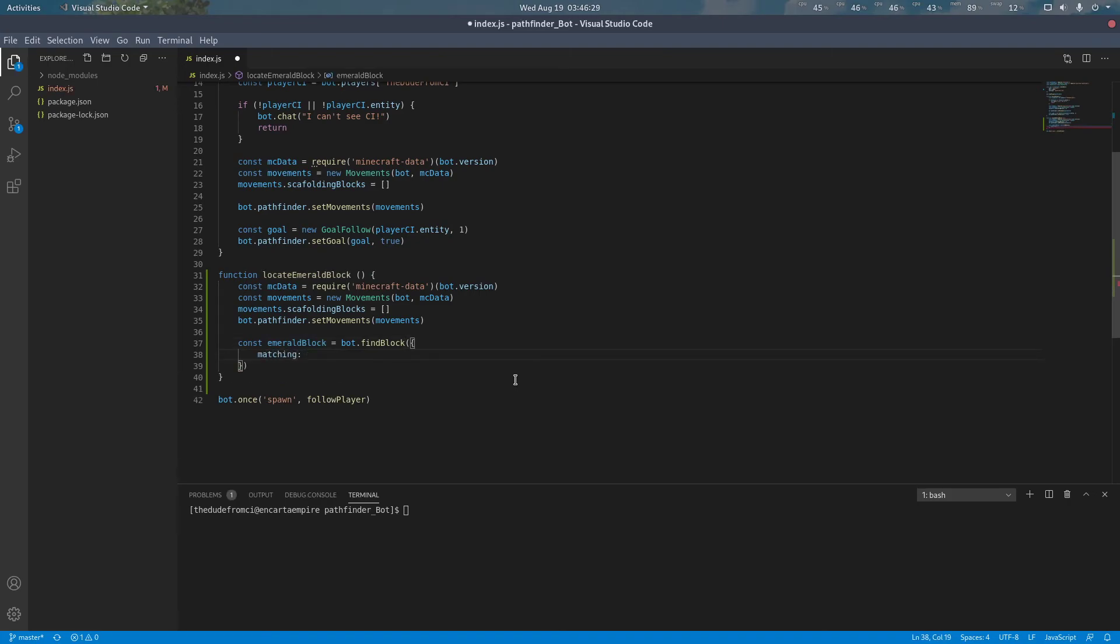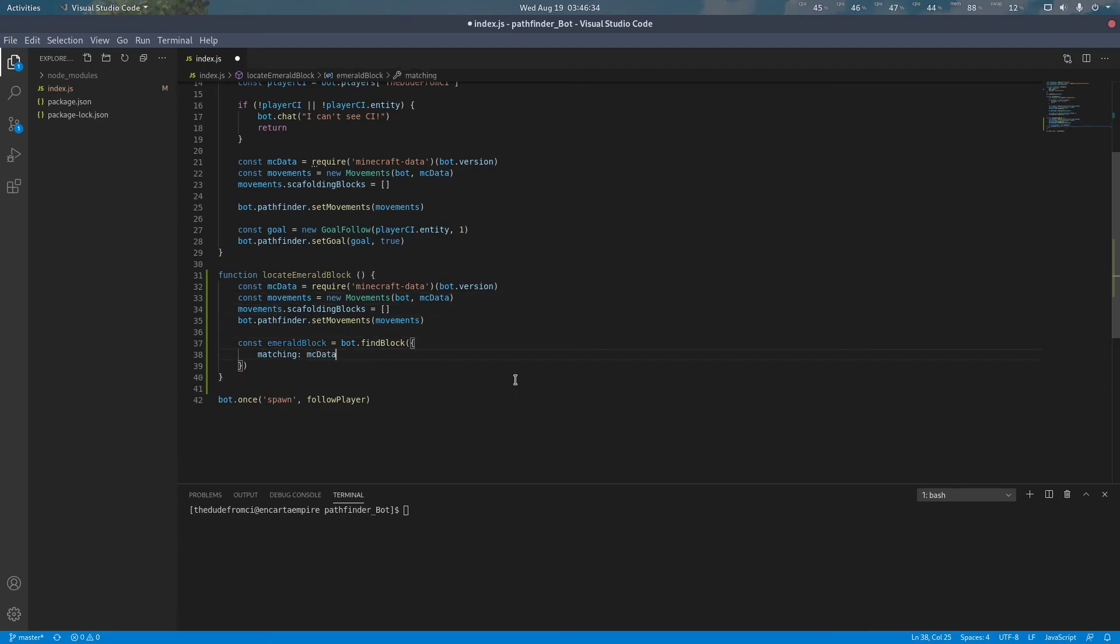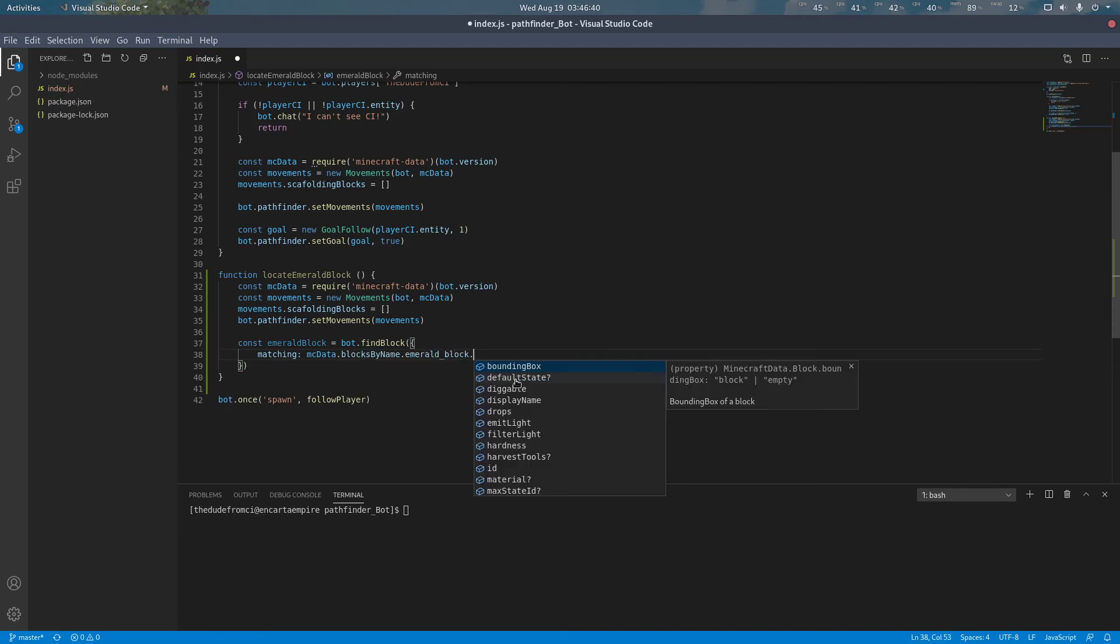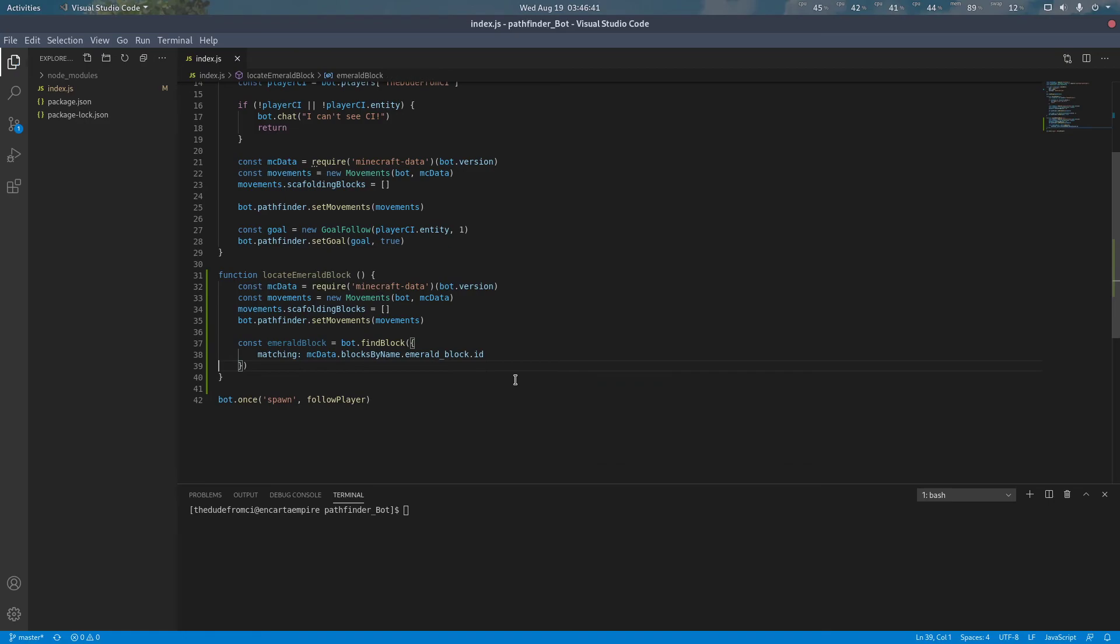The matching keyword option can be used to specify what type of block we're looking for. Since we're looking for emerald blocks, we're going to use the blocks by name function or keyword and pass an emerald block.